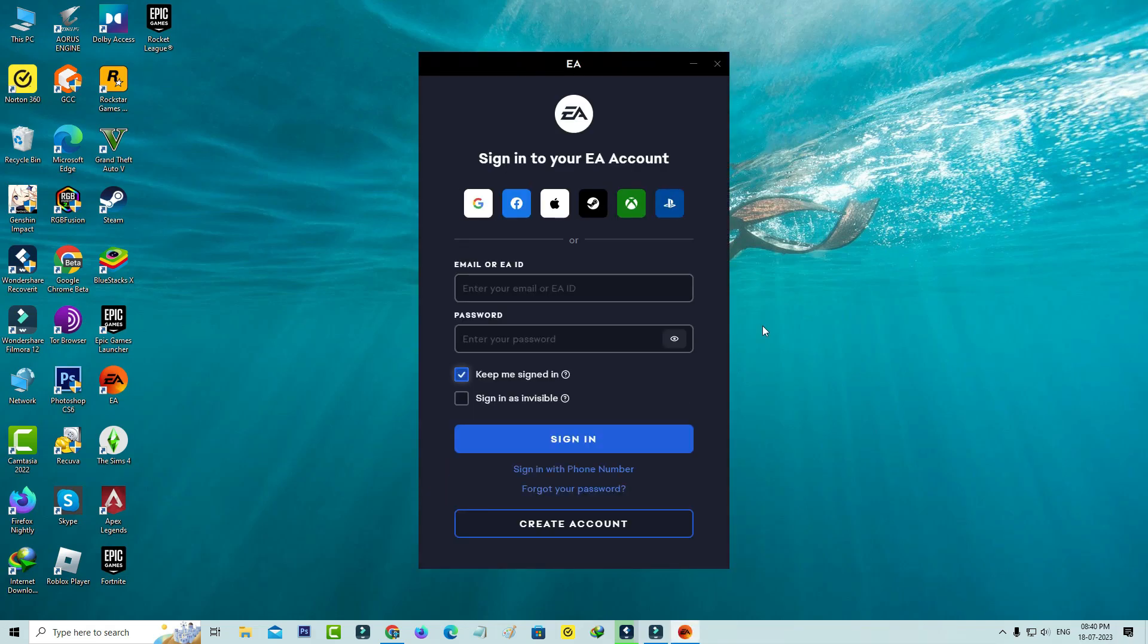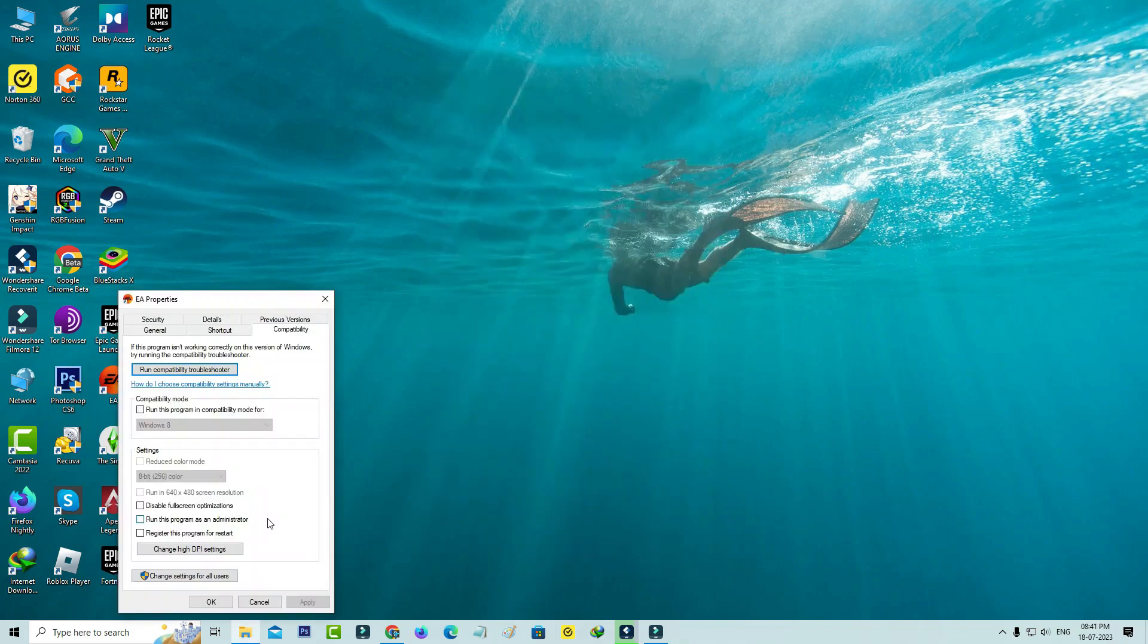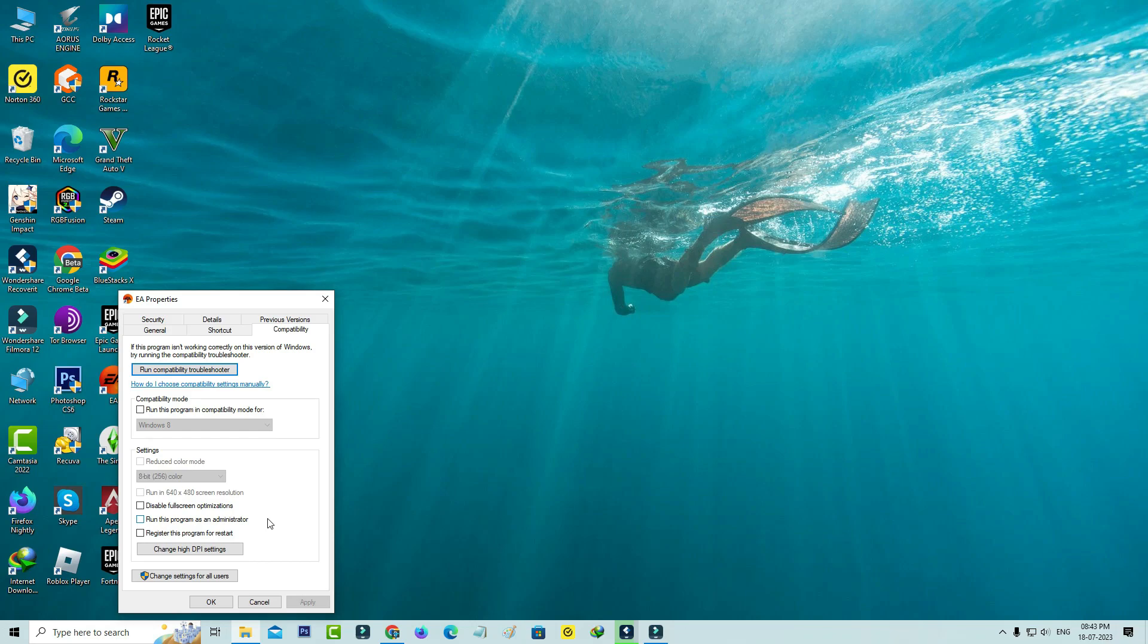But now this time you can see the EA app is opening very smoothly. Also, remember one thing: don't run this EA application in administrator mode, because most of the time this EA app is not responding due to administrator mode.